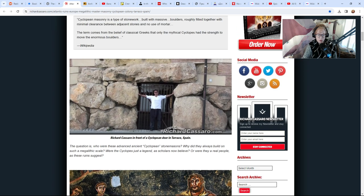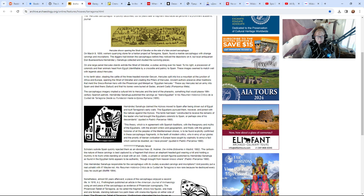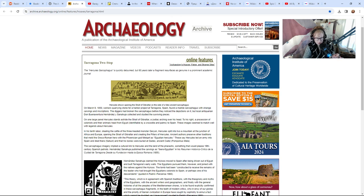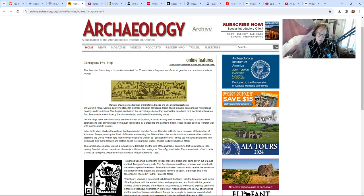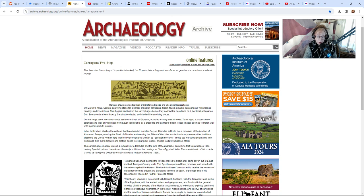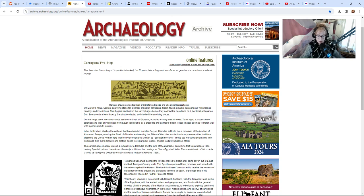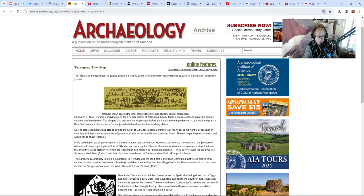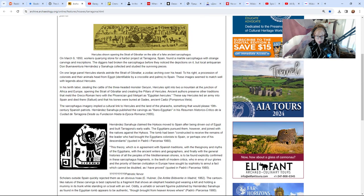There was a sarcophagus that was found called the Hercules sarcophagus, but it was proven to be a hoax. Then 60 years later a fragment resurfaces as genuine. In March 1850, workers quarrying stone for a harbor project at Tarragona, Spain found a marble sarcophagus with strange carvings and inscriptions. On one large panel Hercules stands astride the Strait of Gibraltar, zodiac arching over his head. To his right a procession of colonists and their animals head from Egypt. These images seem to match well with the legends of Hercules.